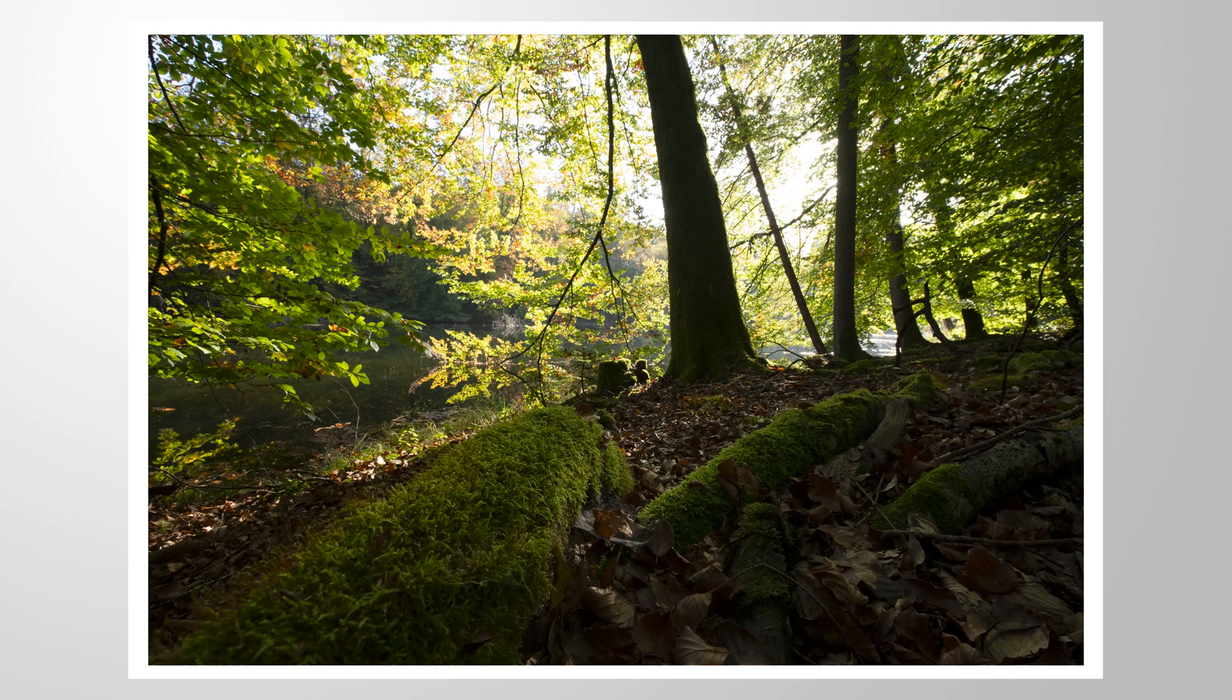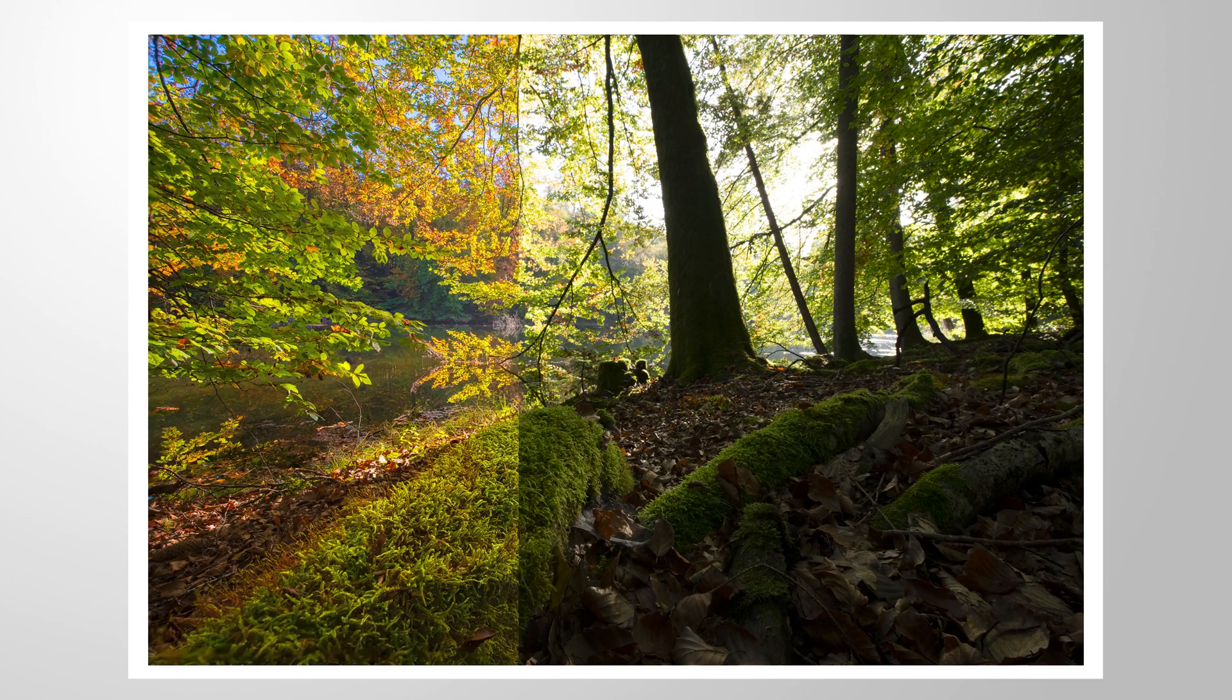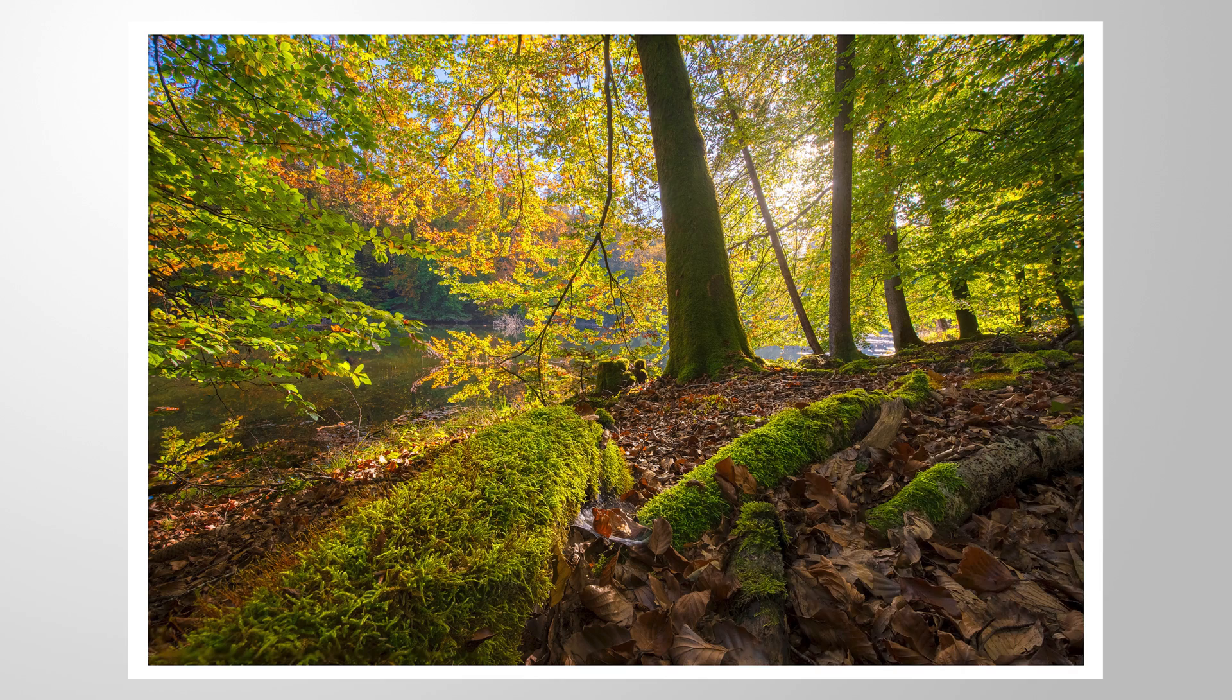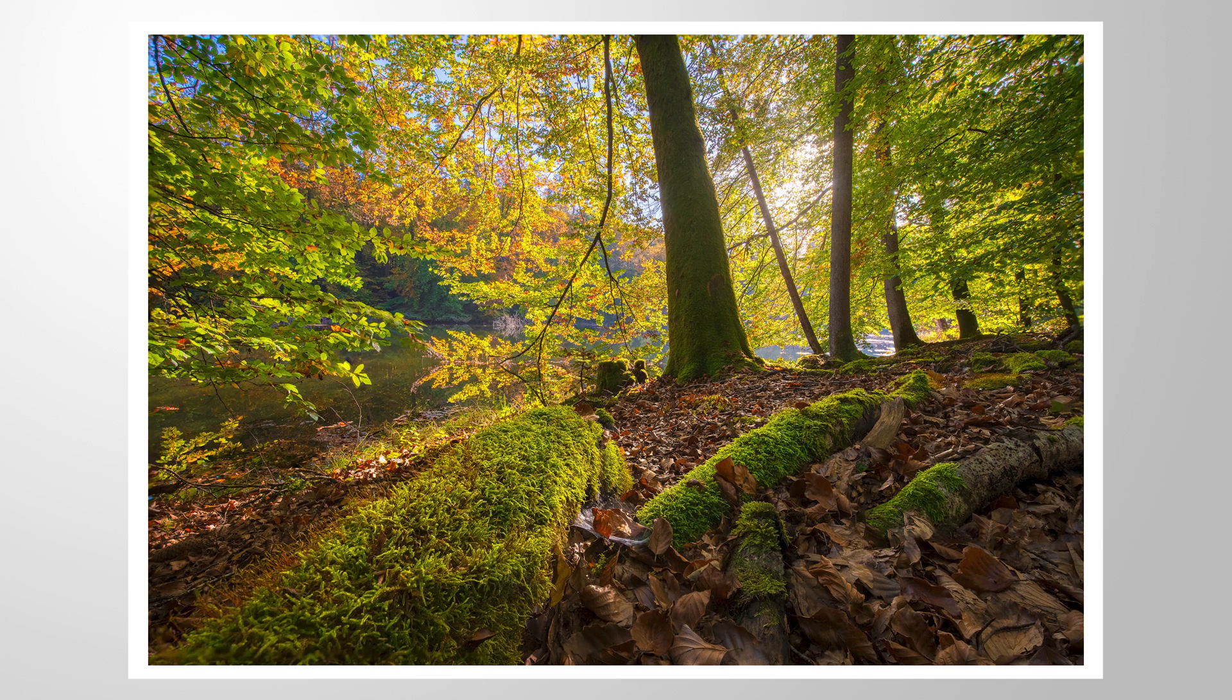So I hope this HDR focus stacking tutorial was helpful and interesting. As always, if you have any questions, feel free to ask in the comments and thank you so much for watching this video.